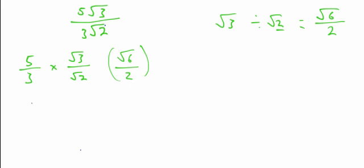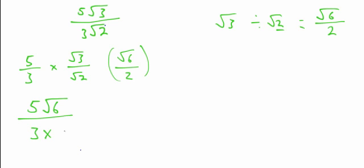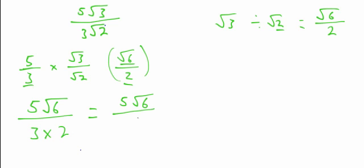So this expression here is the same as saying 5 divided by 3 times by the square root of 3 divided by the square root of 2. And now I've just told you that this is the same as saying root 6 over 2. So, we can actually times this by this instead. So, we can get 5 lots of root 6 as the top and at the bottom is 3 times 2. So the answer you get is 5 lots of root 6, which is as simple as you can get, and the bottom is 3 times 2, which is 6. And this is the answer completely simplified, and that is an A star answer.